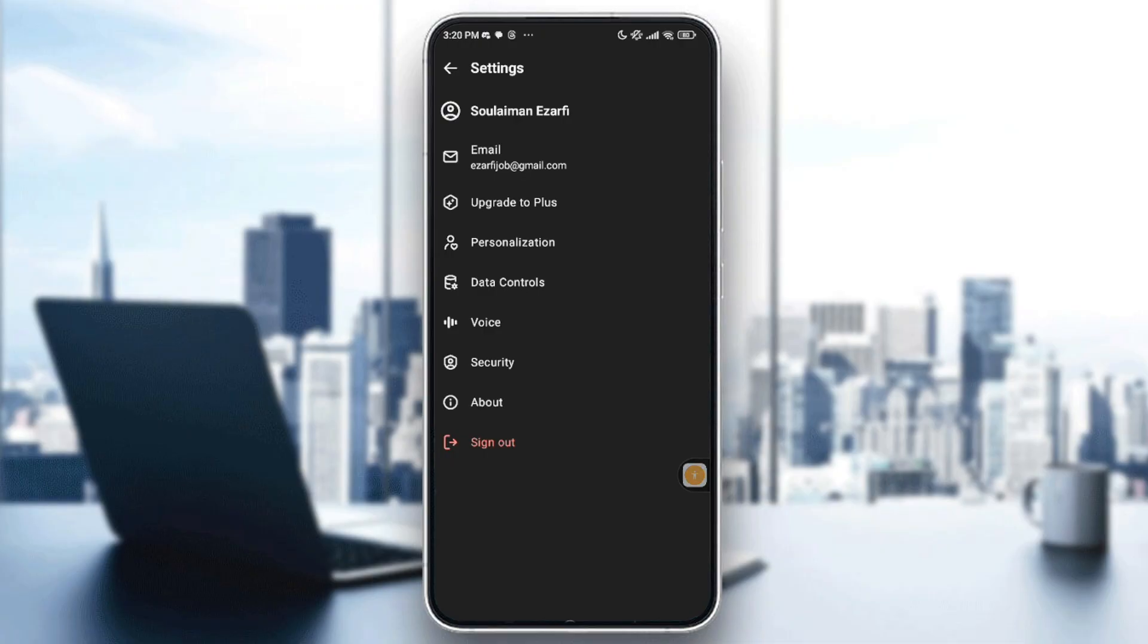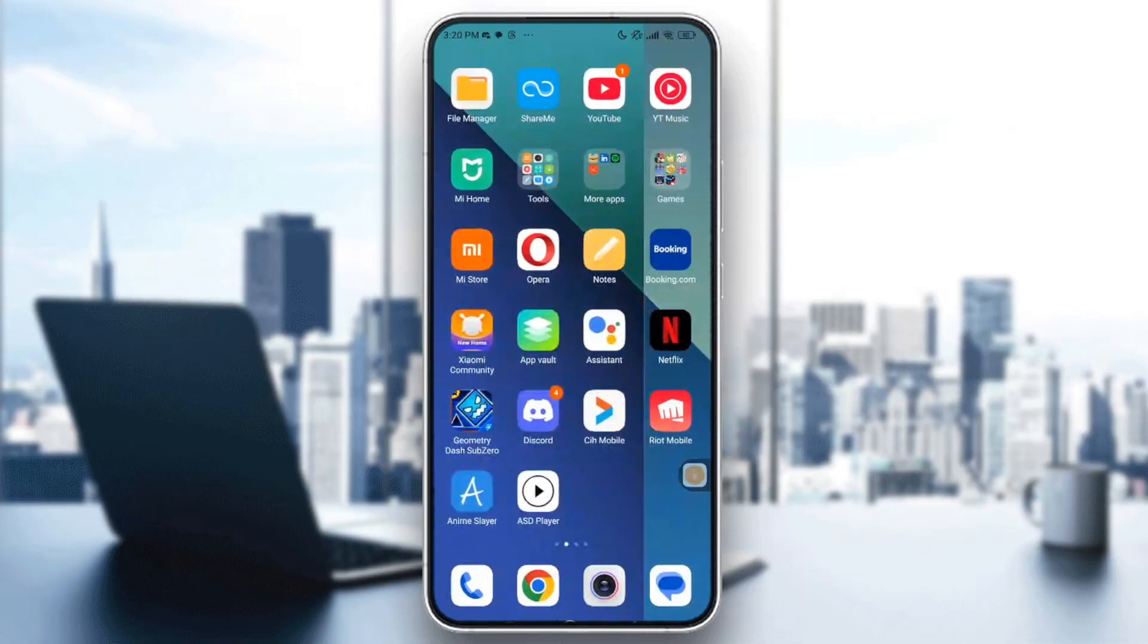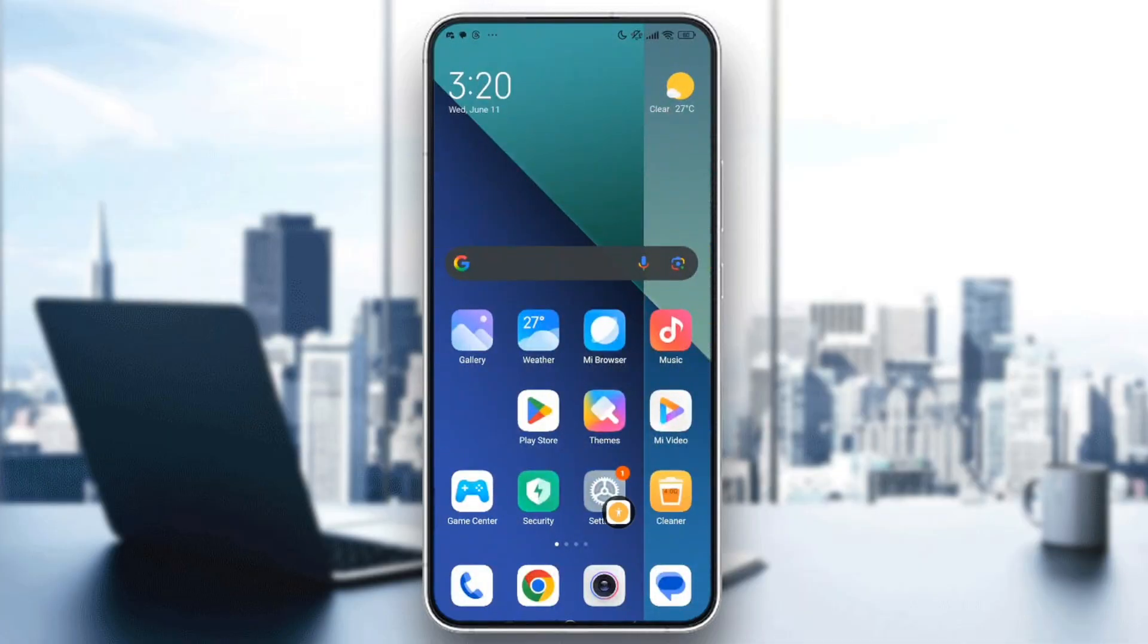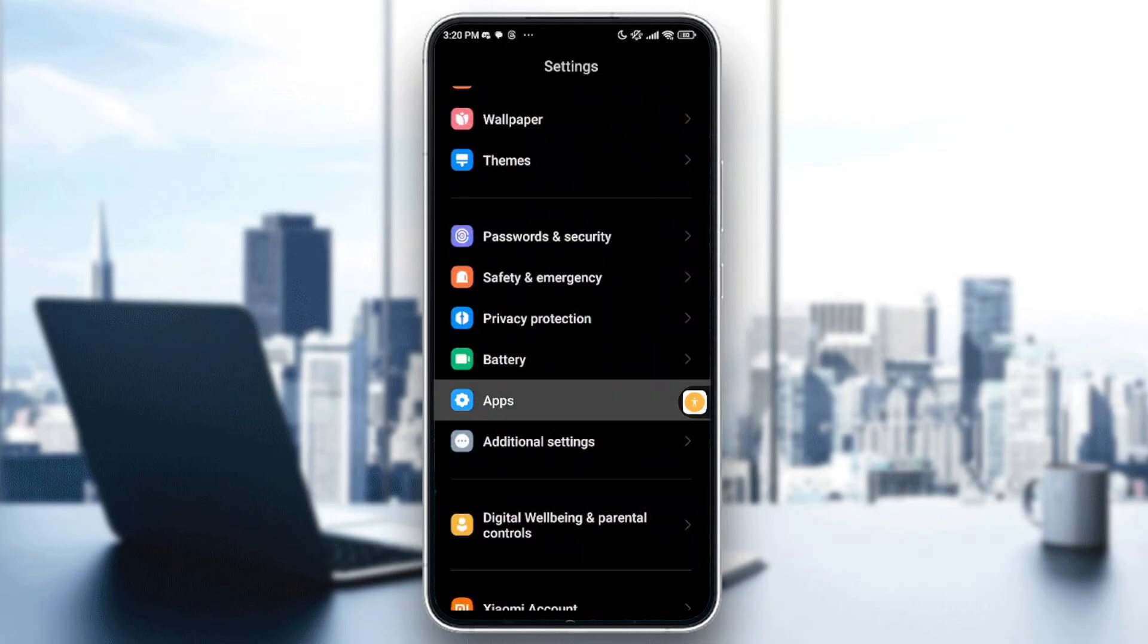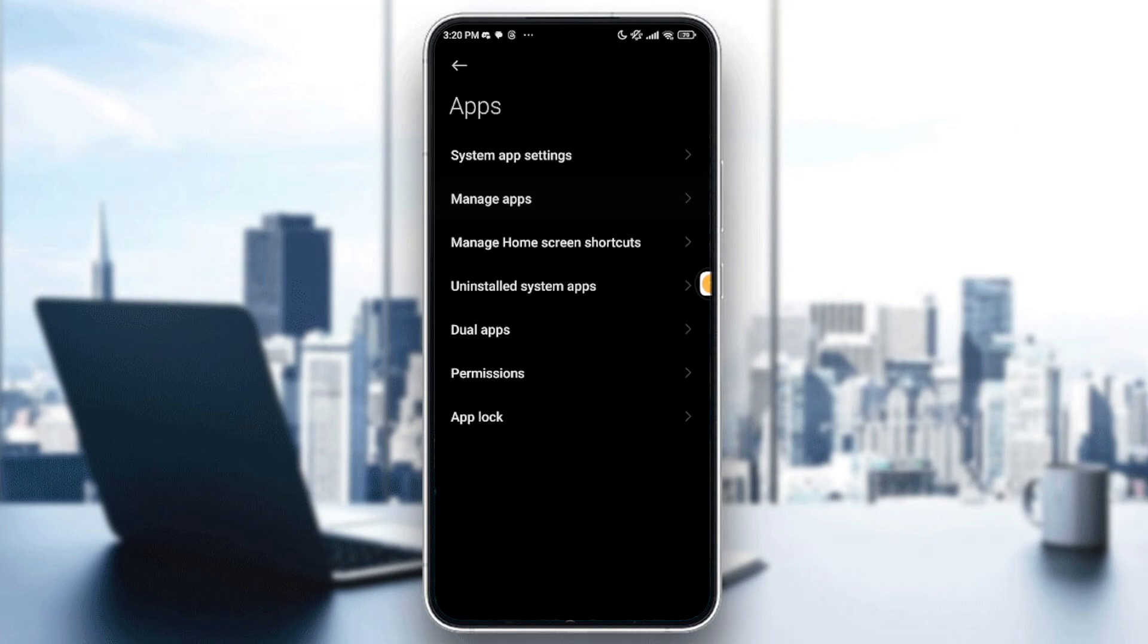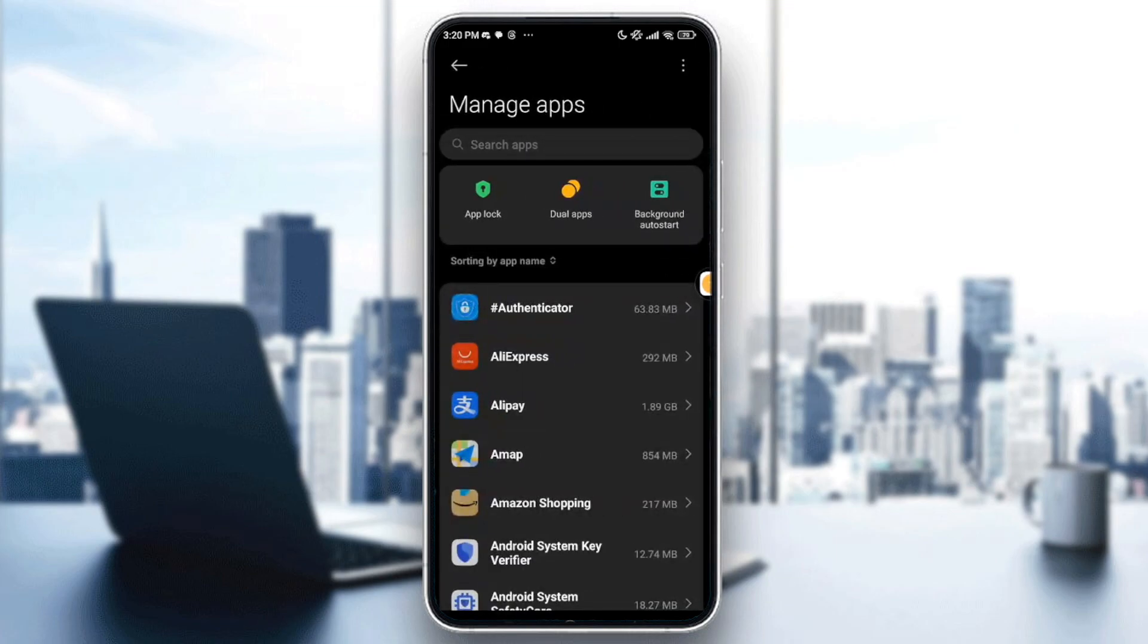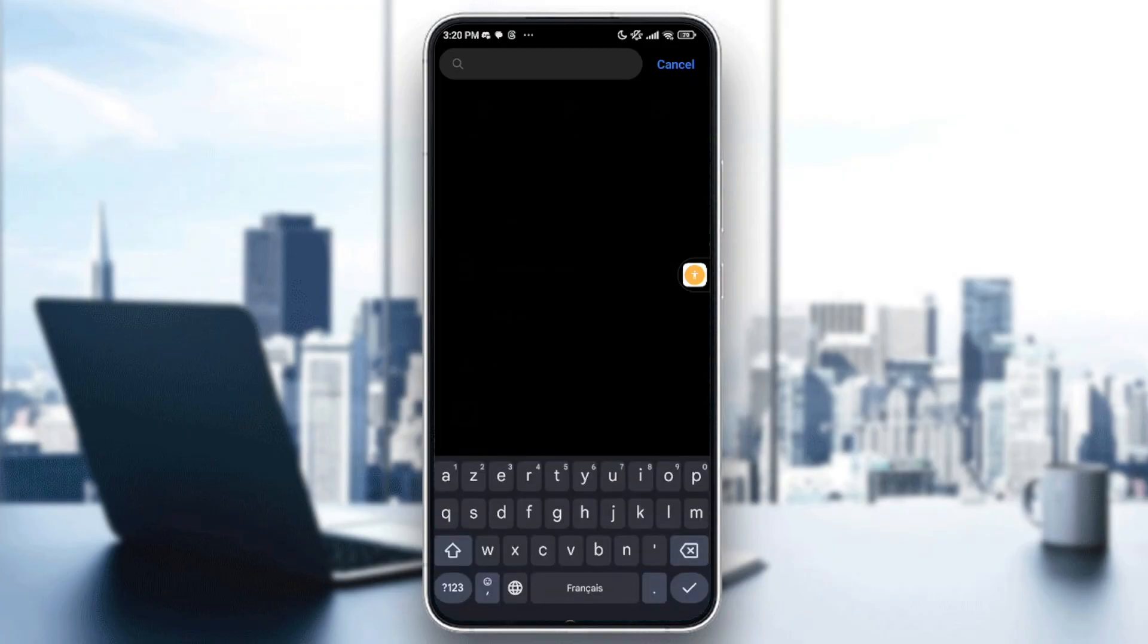Right, the last thing is to go into the device settings, scroll and you can see apps right here. Second one for me, manage apps. The search bar to search for TikTok. Sorry, for ChatGPT.